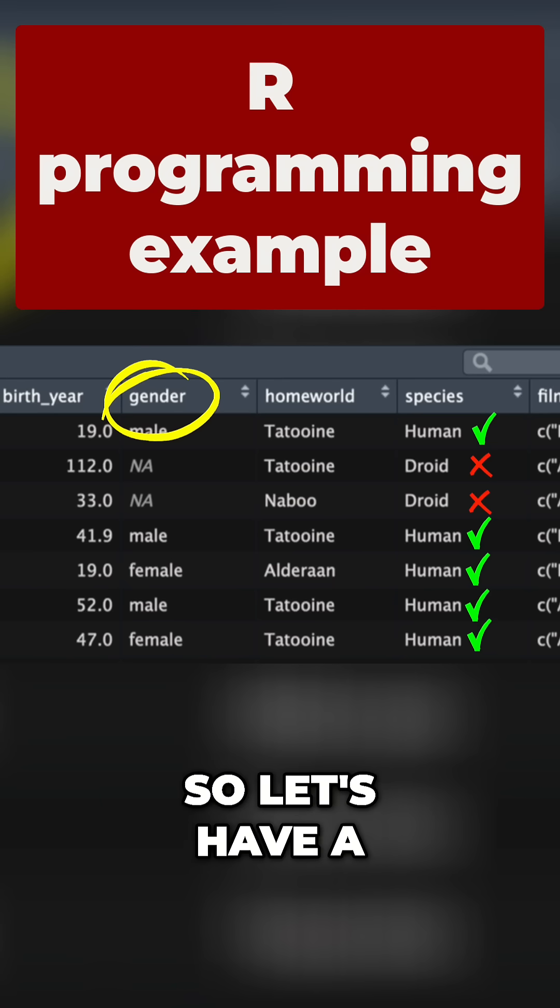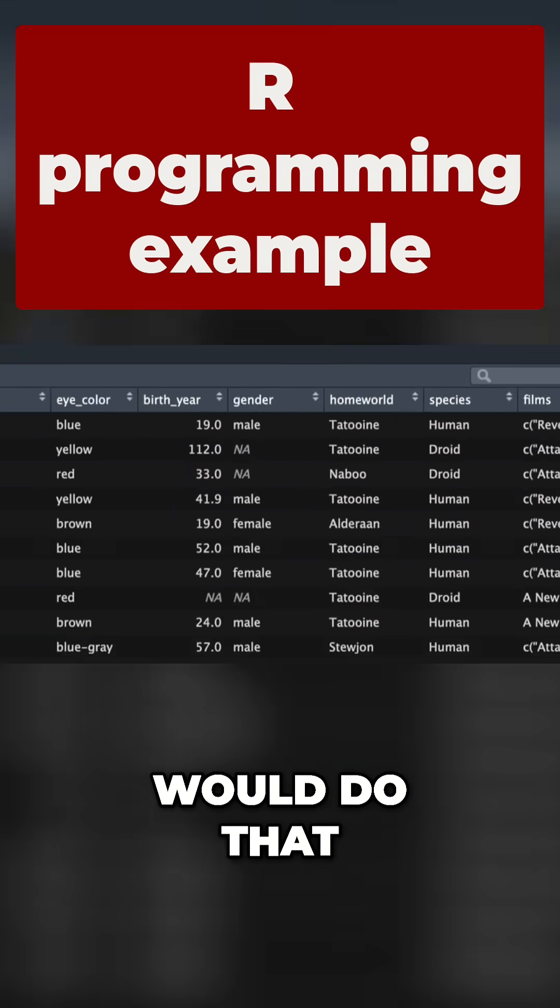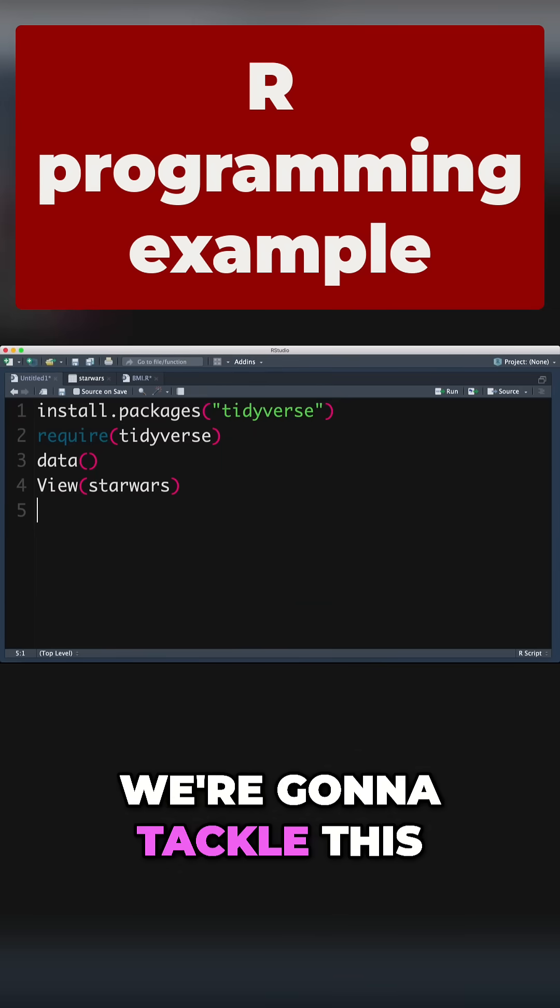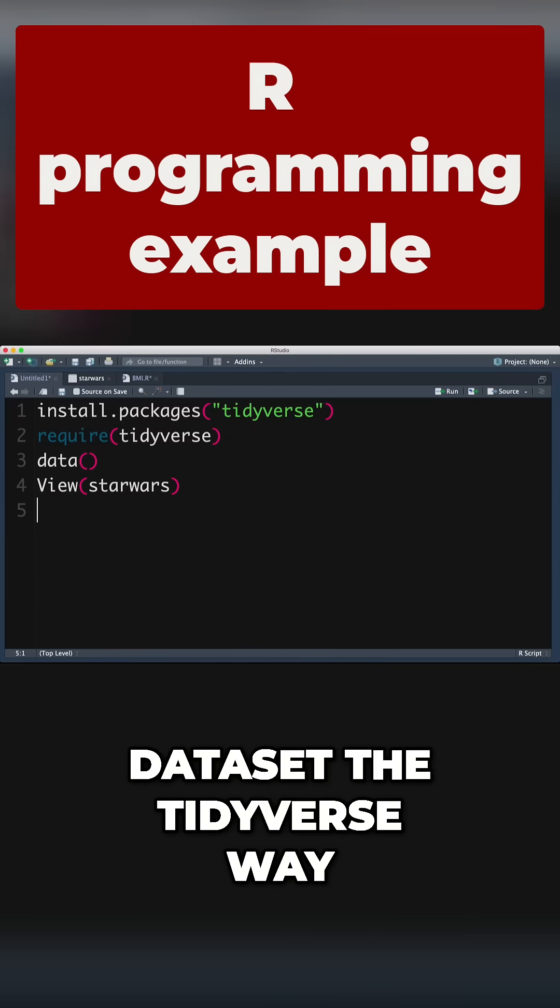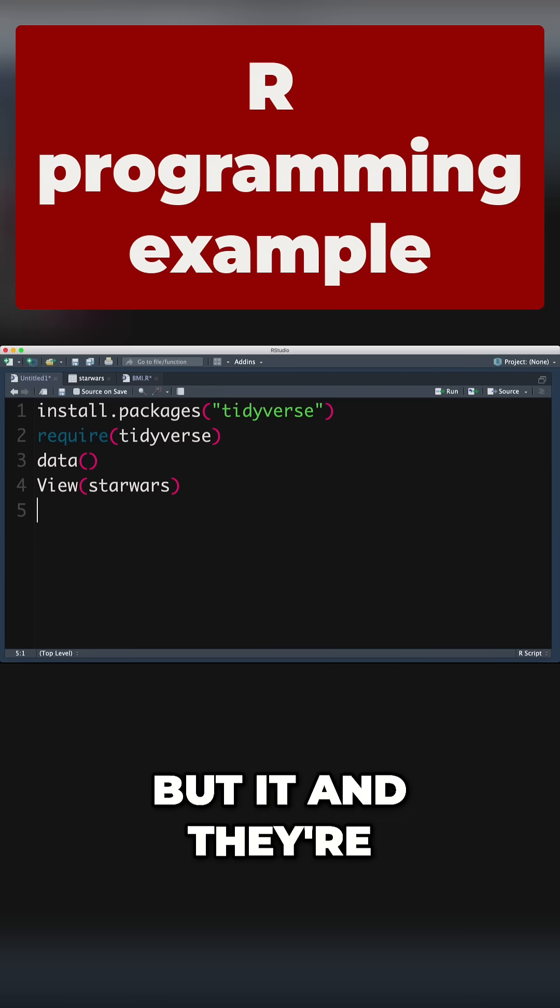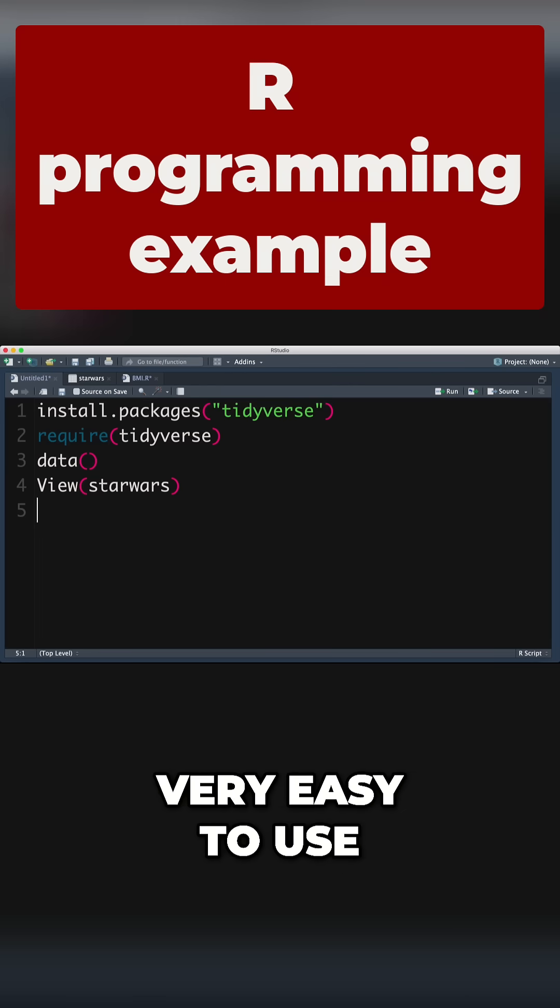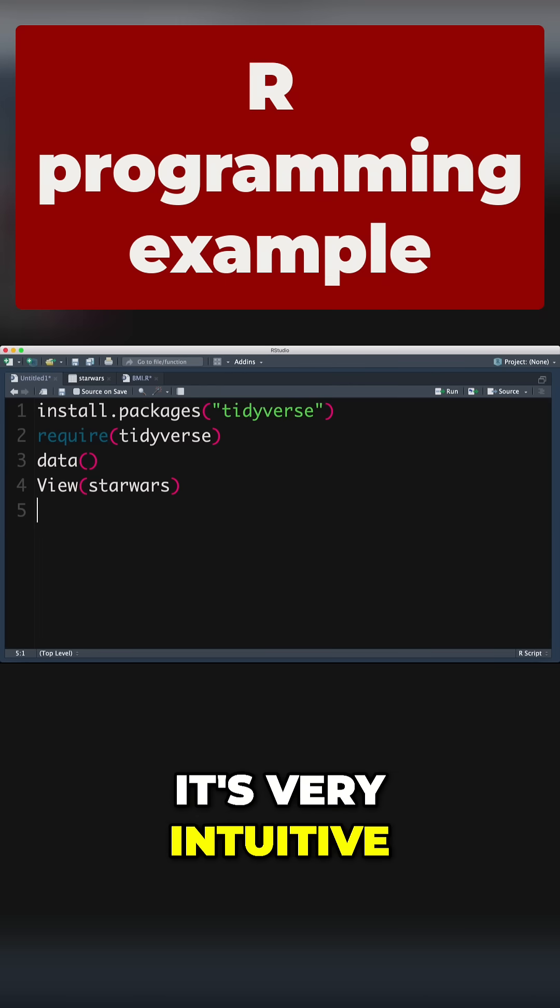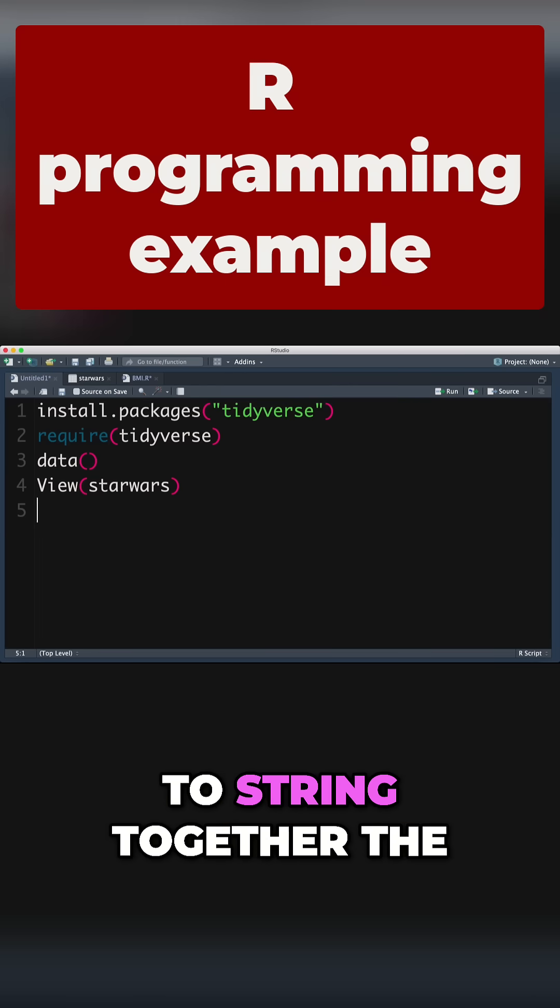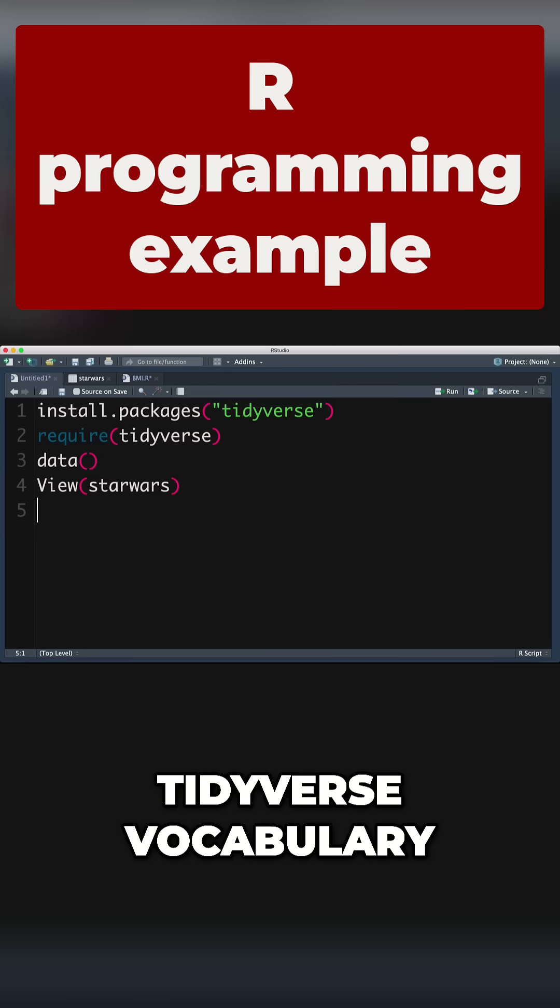Let's have a look at how we would do that. We're going to tackle this dataset the tidyverse way, and we're going to use these things called pipe operators. I've talked about them in a previous video, but they're very easy to use, very intuitive, and it allows us to string together the tidyverse vocabulary.